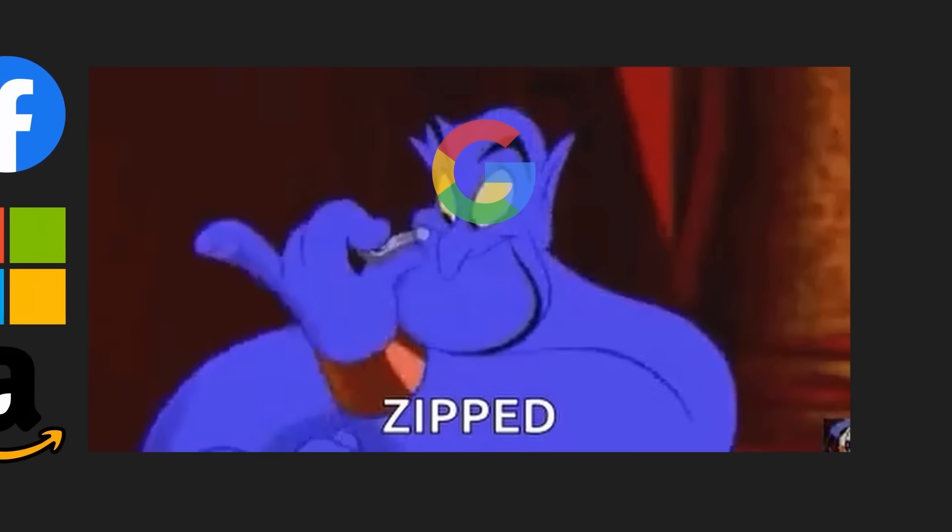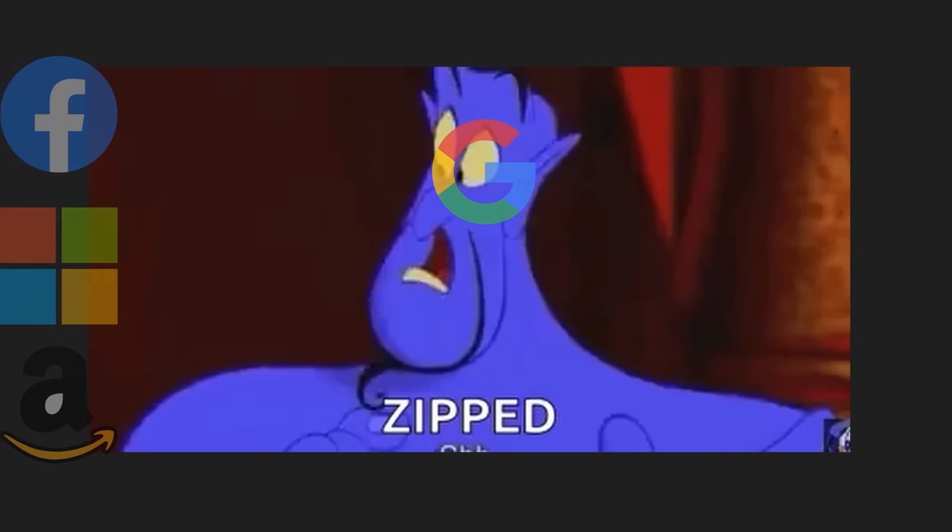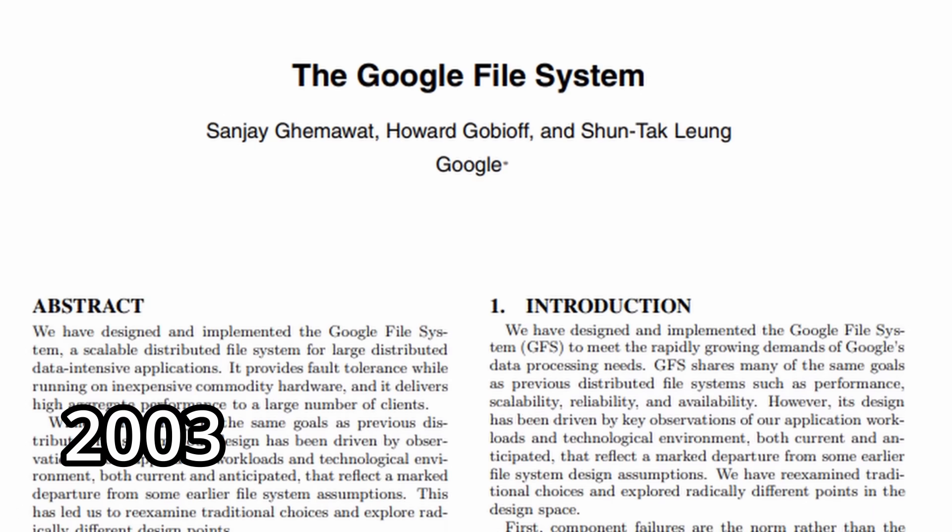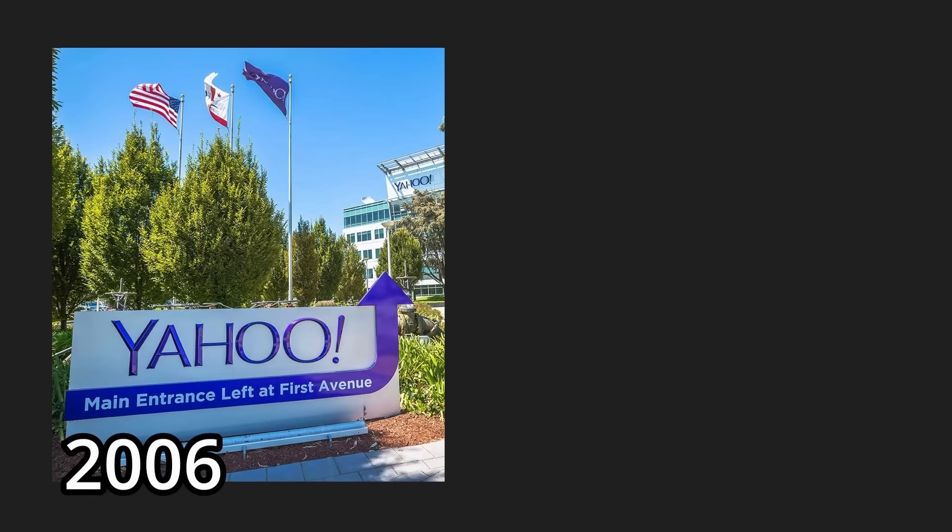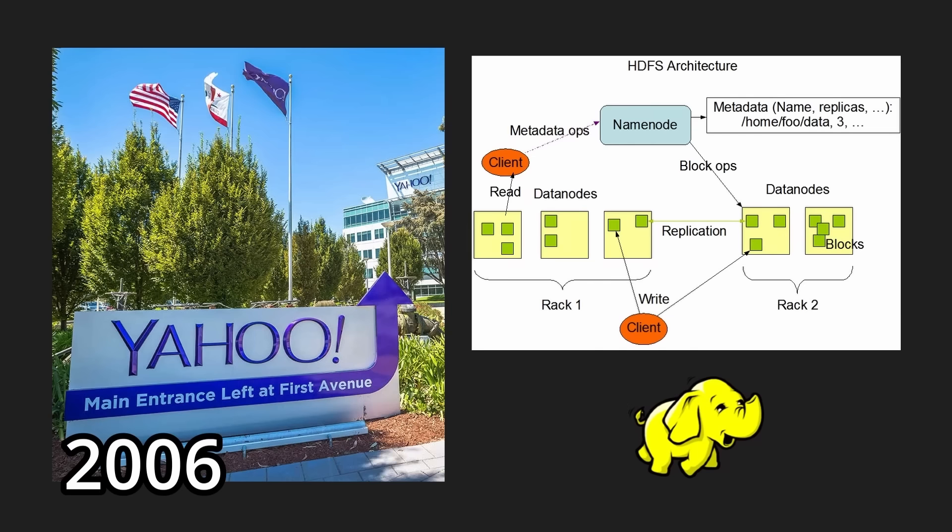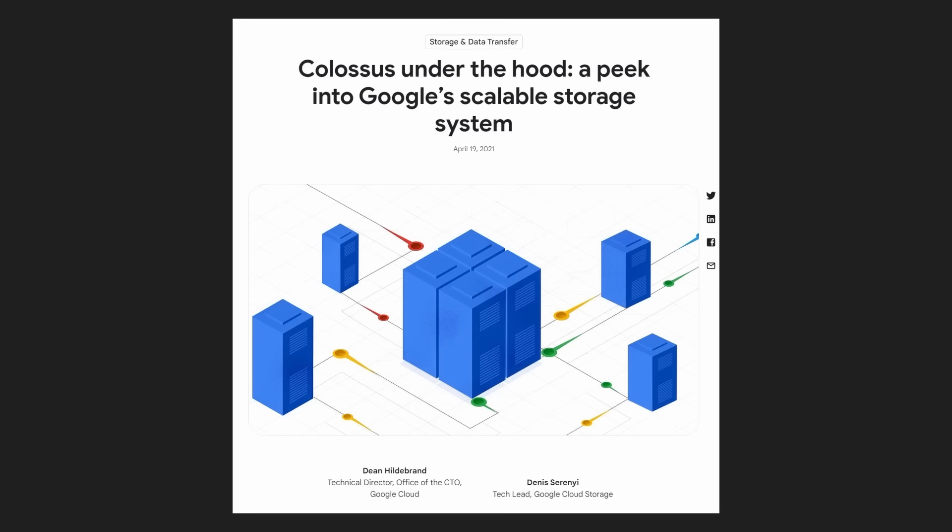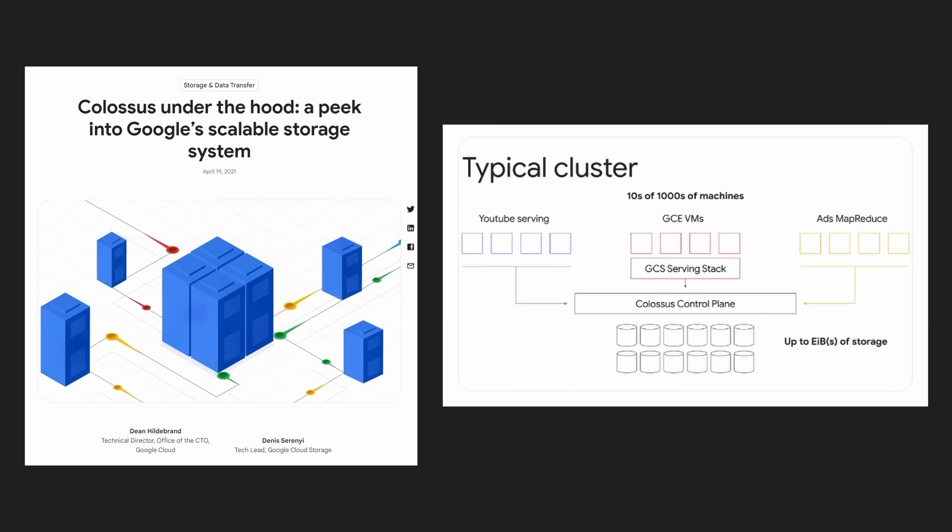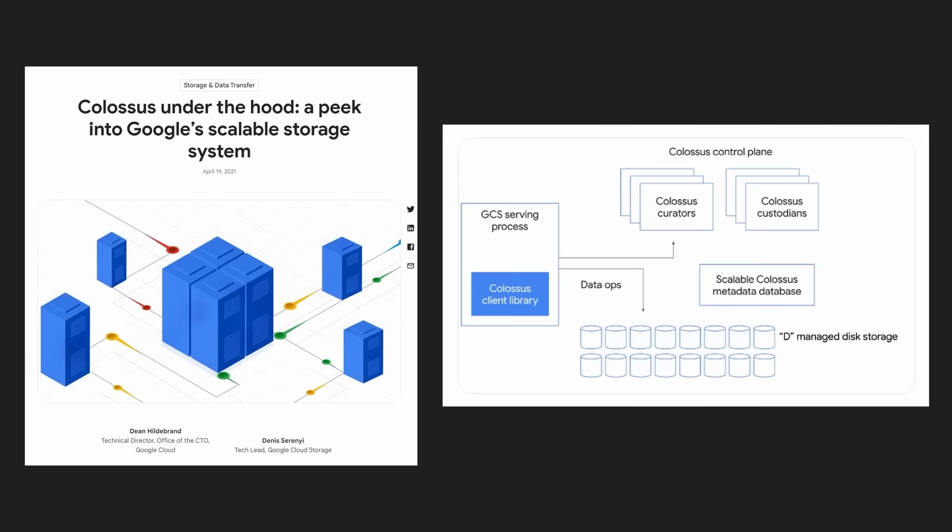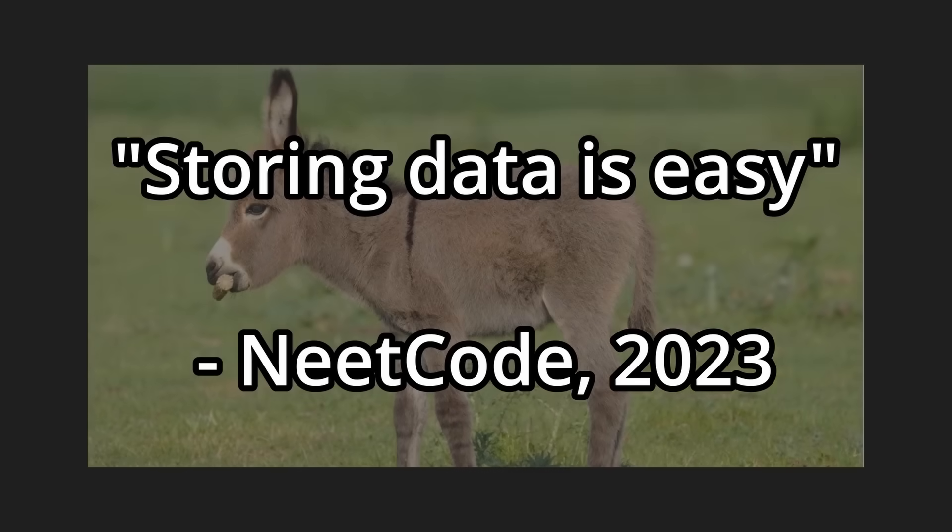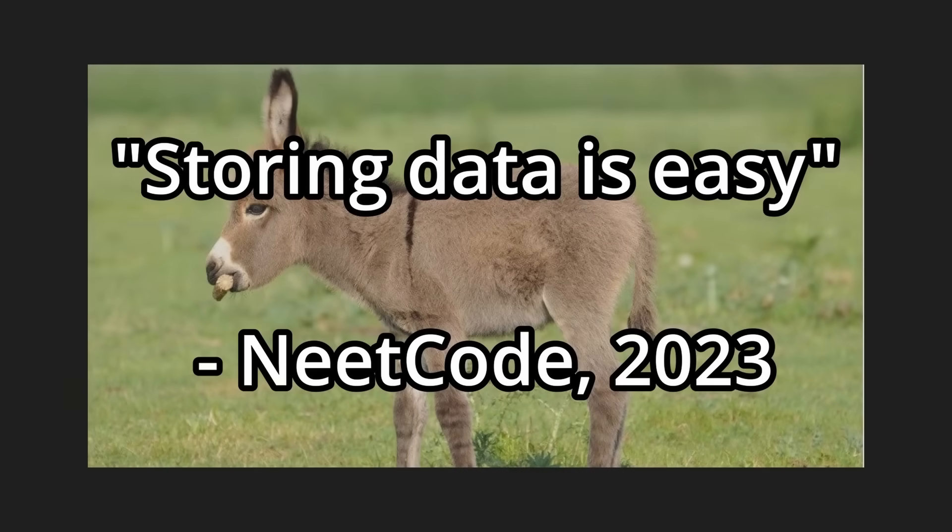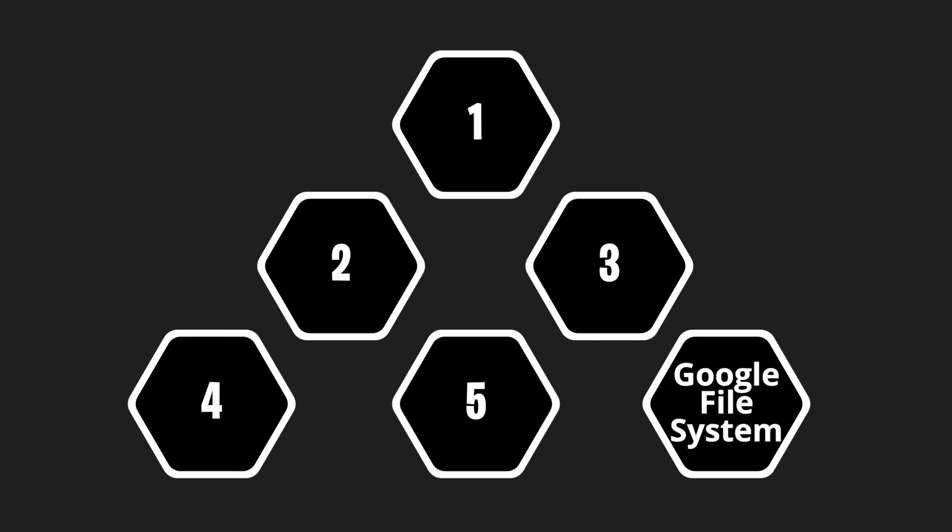Now Google didn't just keep their secrets to themselves, they published a very revolutionary paper which inspired engineers at Yahoo to develop the Hadoop distributed file system, which was later open sourced. The original GFS was also succeeded by Google's Colossus file system. Okay, but storing data is easy. How do we actually process the raw web pages? Well, conveniently, a year later, Google released the MapReduce white paper.